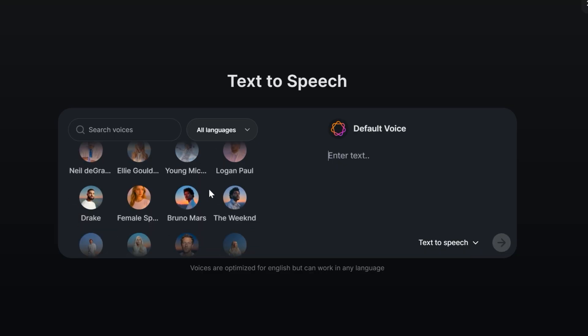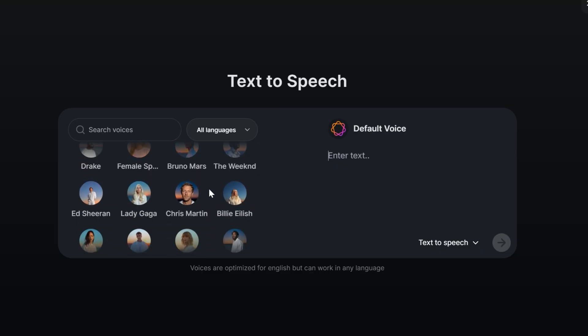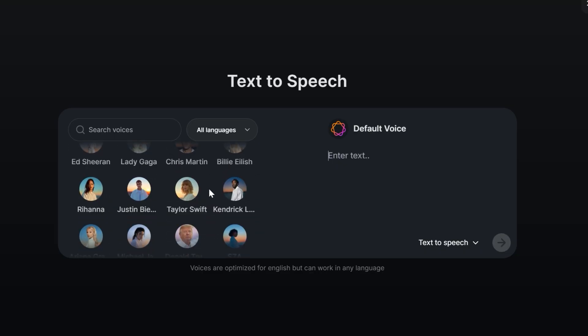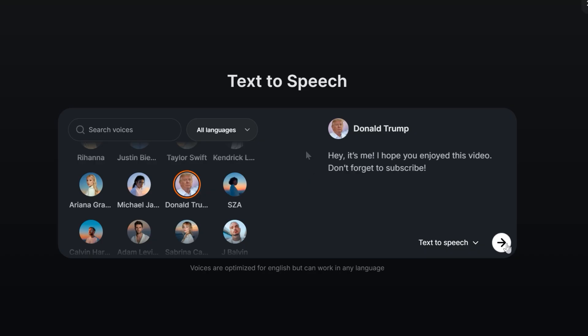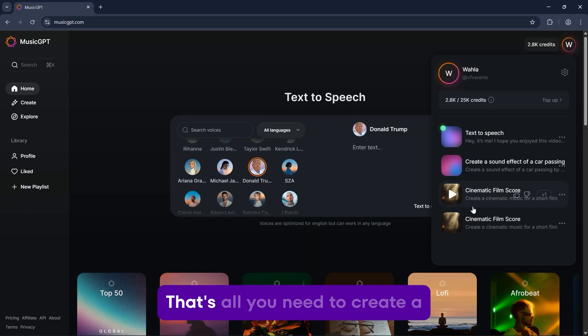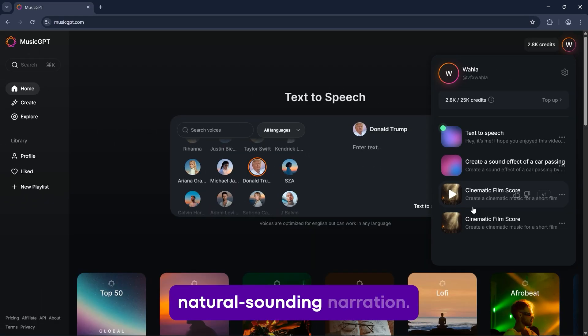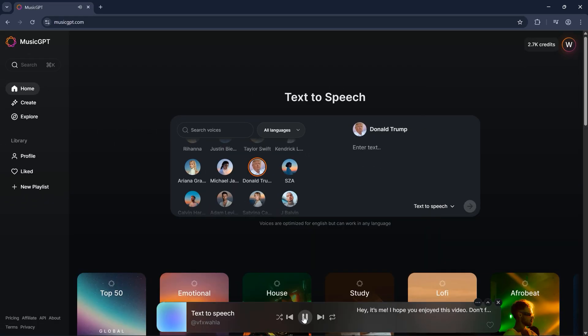In the text-to-speech section, you'll find some popular voices that you can use for your AI voiceovers. Just select a voice, type your text, and hit generate. That's all you need to create a natural sounding narration. Hey, it's me. I hope you enjoyed this video. Don't forget to subscribe.